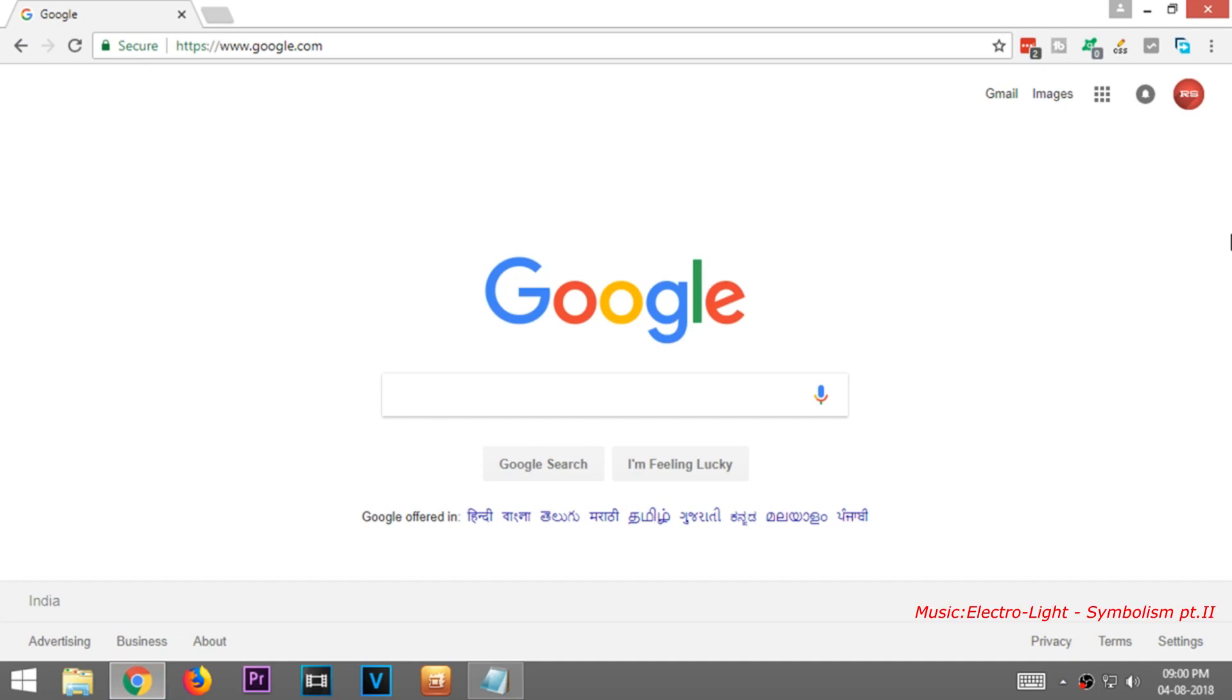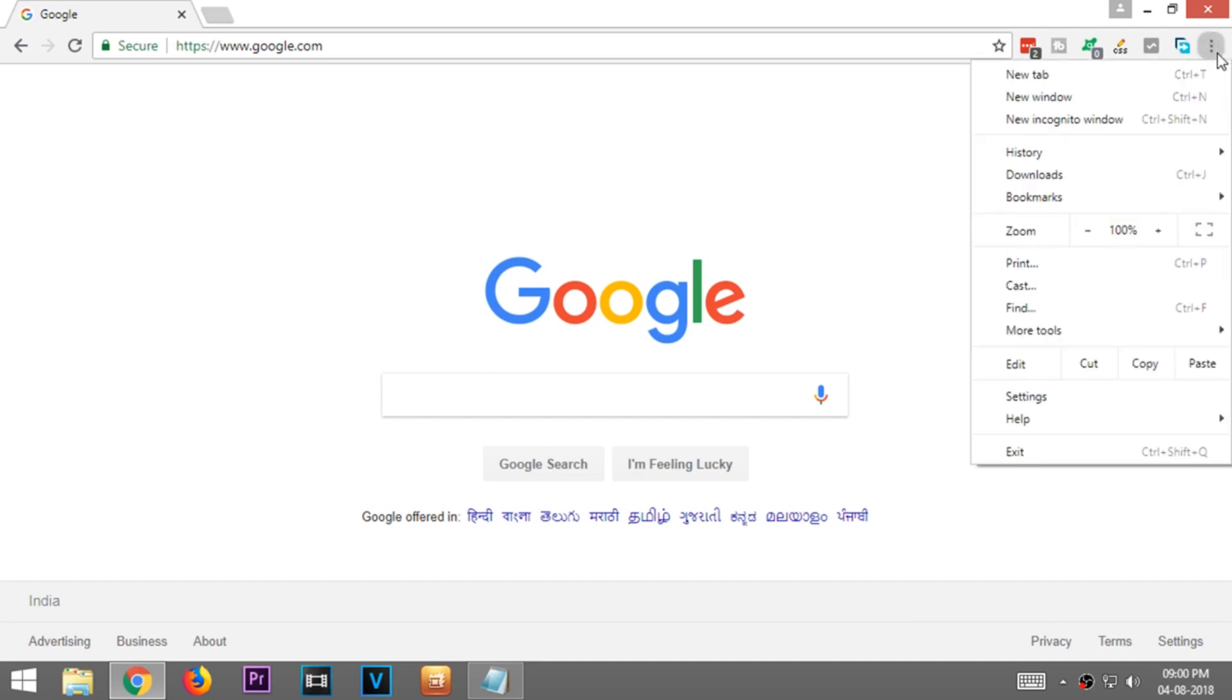Hello, welcome to another video from Random Shashi. In this video I'm going to show you how to activate the new hidden material design in Google Chrome in both PC and Android.